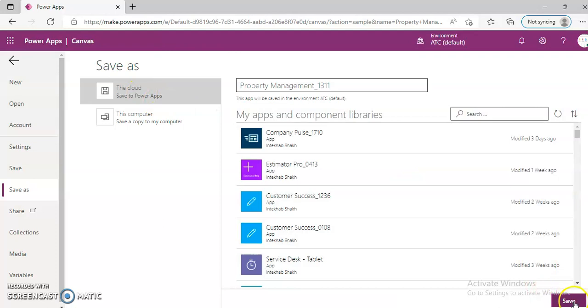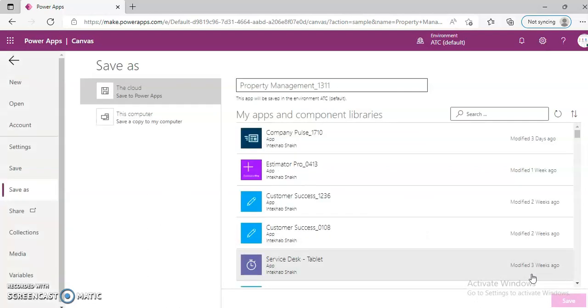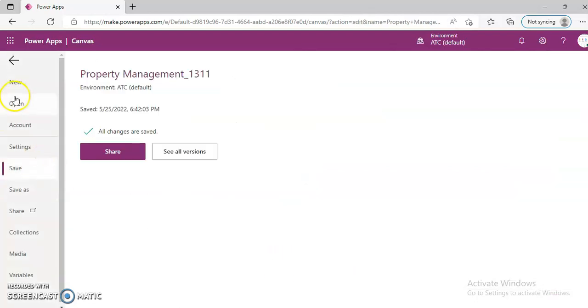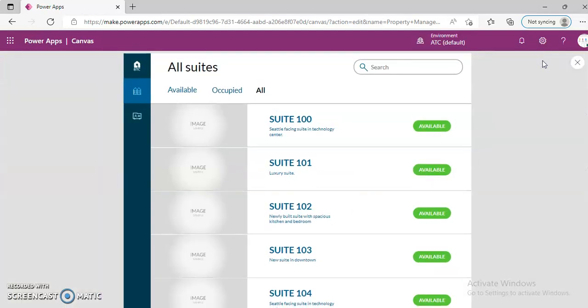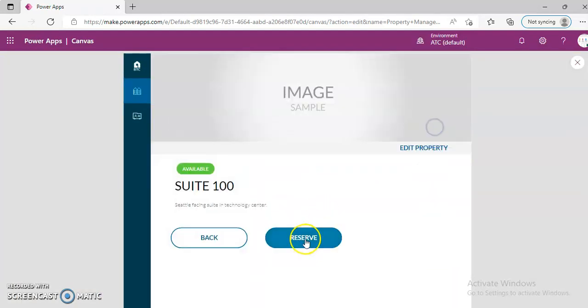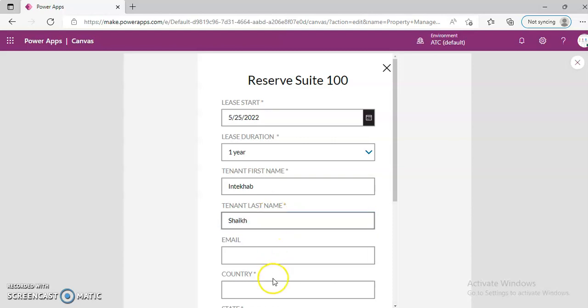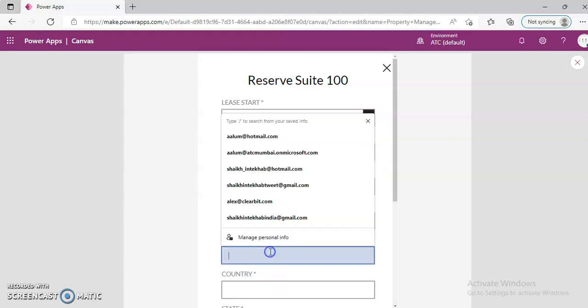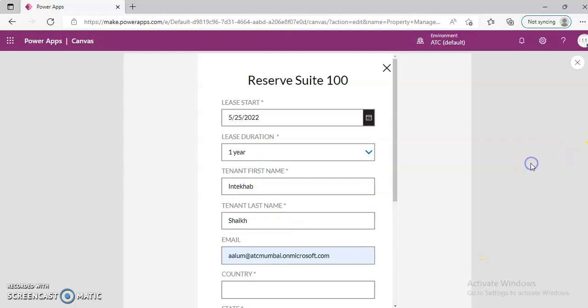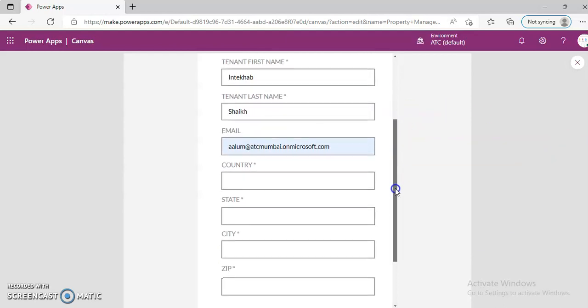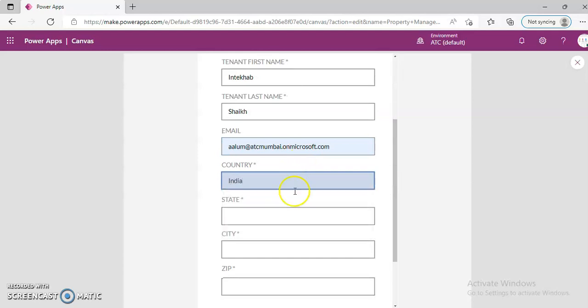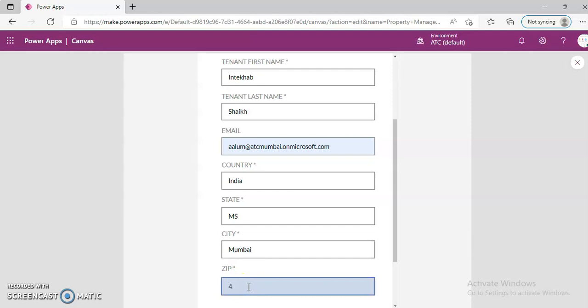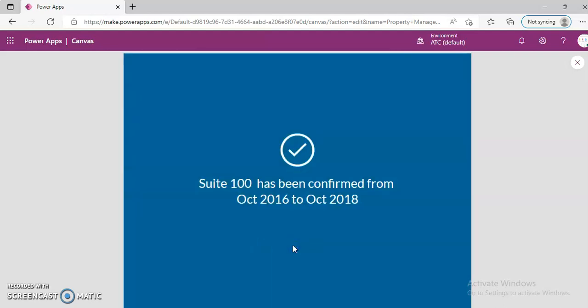We'll run, take one suite. It is available. We will reserve it under my name. Reserve confirmed.